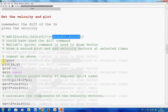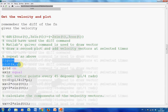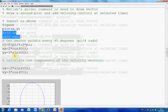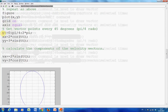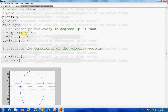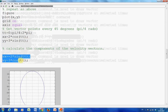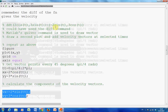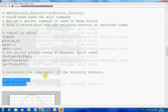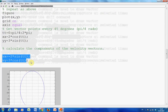We are going to get a new figure, plot x and y as above, put the grid on and axis equal as described. I am going to get vector points every 45 degrees, or π/4 radians. So tt goes from 0 to 2π in steps of π/4. I get the x coordinates and the y coordinates. The velocity components are: vx = -2sin(t) and vy = 3cos(t). There is my x velocity vector and there is my y velocity vector.